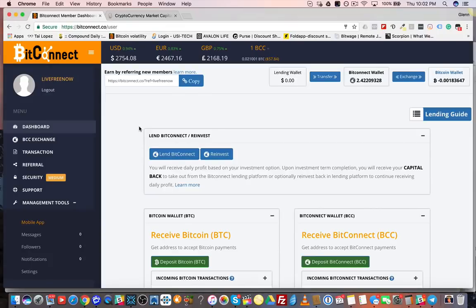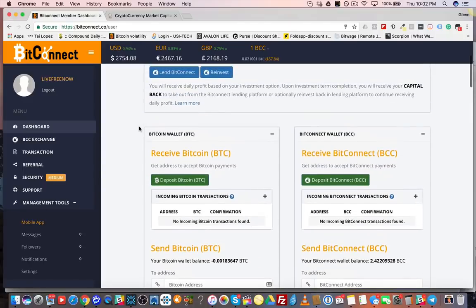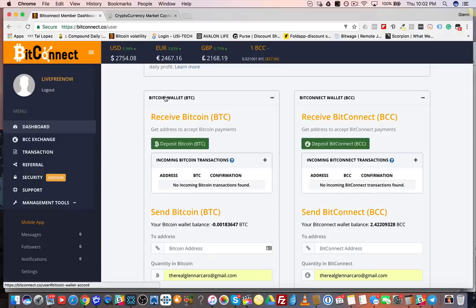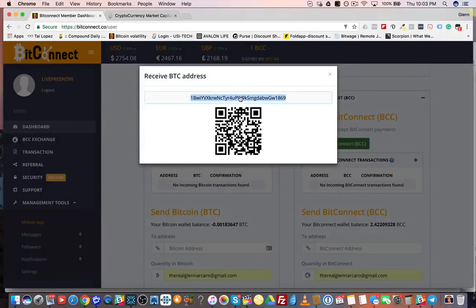Let's go through the process here and show you how to get started with BitConnect. The first thing you do is deposit Bitcoin into your BitConnect wallet. You click the deposit Bitcoin address and you get an address right here. You take this address, go to your Bitcoin wallet, and paste it in.